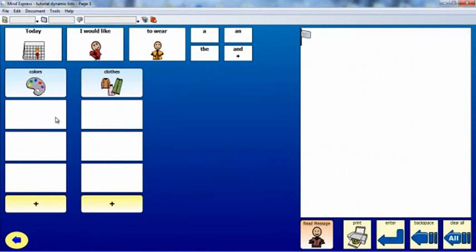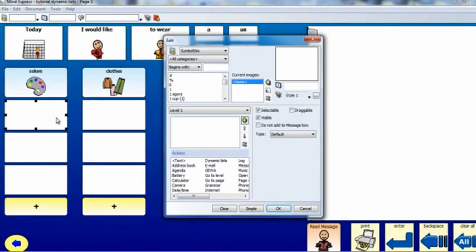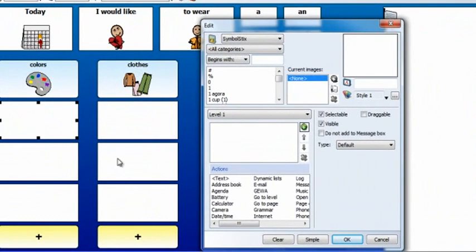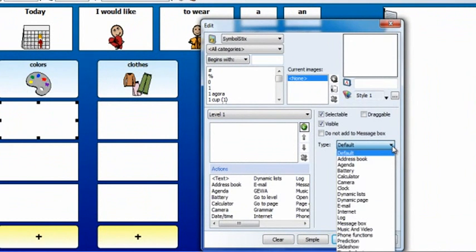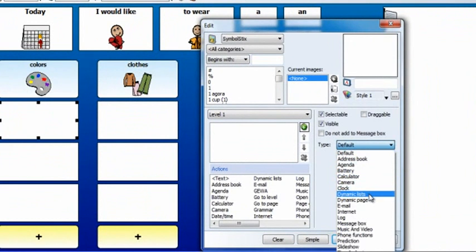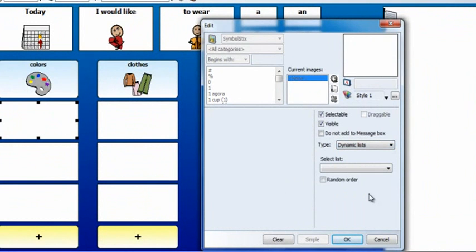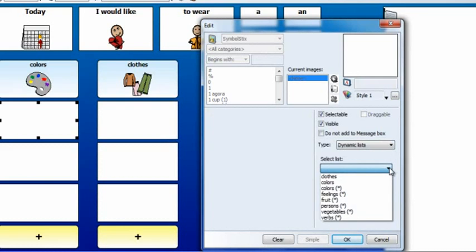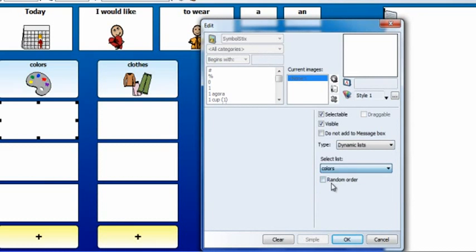Double-click or right-click the first empty cell to open the cell edit window. Change the type to Dynamic Lists and select the list Colors from the drop-down menu. Click OK.